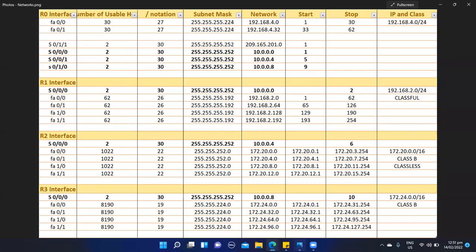Looking at our R2 table, our subnet mask is 255.255.252.0, our slash notation is /22, and the number of usable hosts in each subnetwork is 1,022. Our first subnetwork has an IP ranging from 172.20.0.0 to 172.20.3.0. This means our first usable host is 172.20.0.1 and our last usable host is 172.20.3.254.